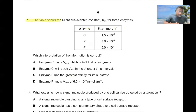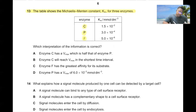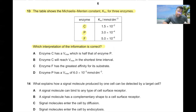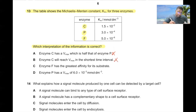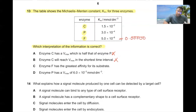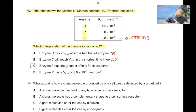Question number thirteen. The table shows the Michaelis-Menten constant Km for three enzymes C, F, and P. Enzyme C having half the Vmax of enzyme P cannot be confirmed from Km values alone. Km does not dictate Vmax. Enzyme F has the greatest affinity for its substrate because it has the smallest Km value of 0.0005. C is the correct answer.